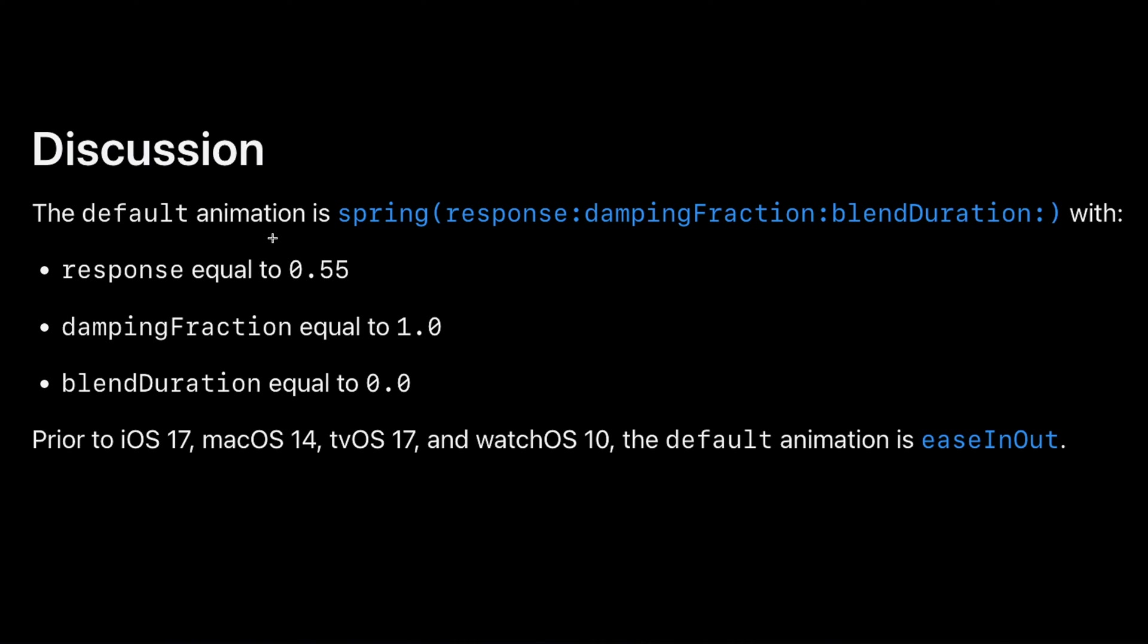With that you get a spring animation with all these parameters. You can see here we have response, damping fraction, and blend duration with these values.